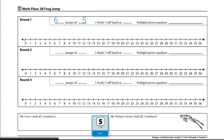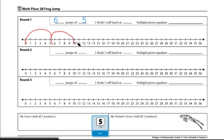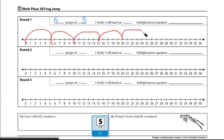So if I were to do six jumps of five, I'd start at zero and do six jumps counting by my fives. So one, two, three, four, five, six.